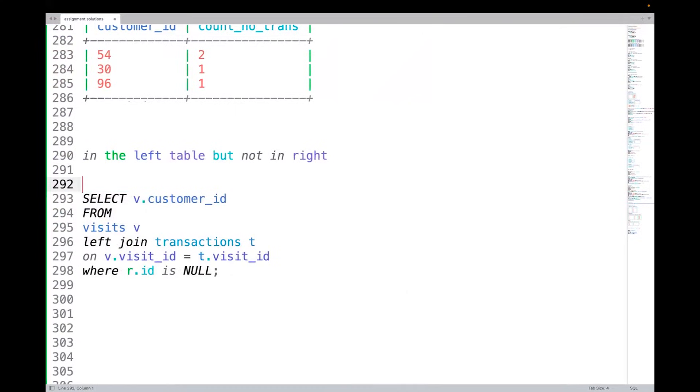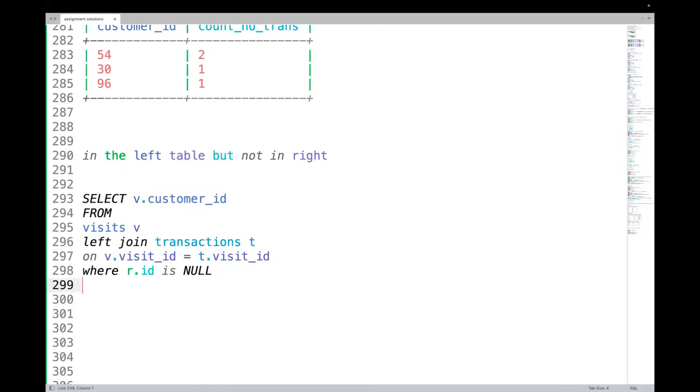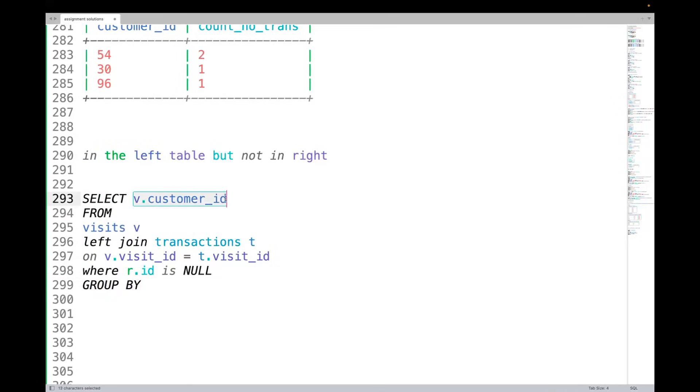You can see that we can say SELECT v dot customer_id from visits v left join transactions t on this where R dot id is null, GROUP BY - what to group by? On v dot customer_id.